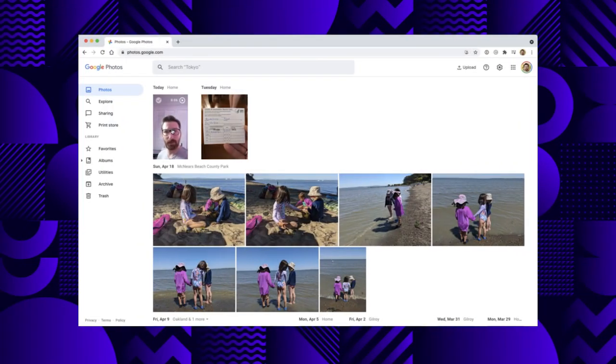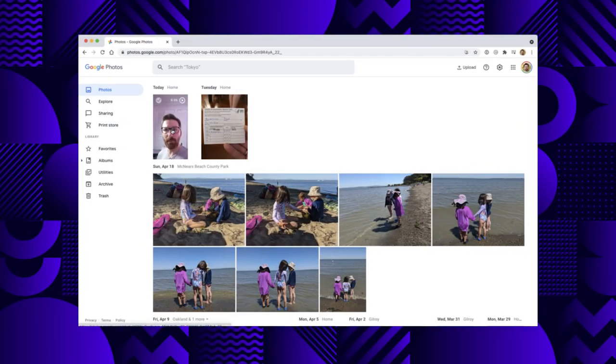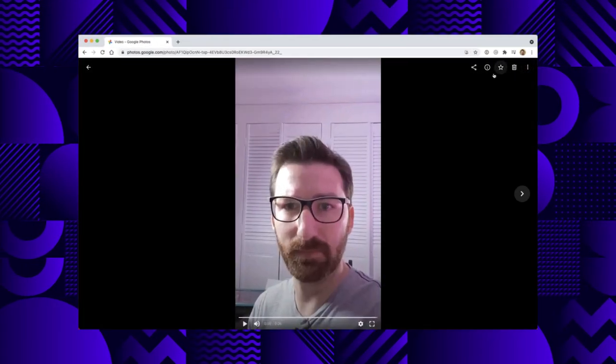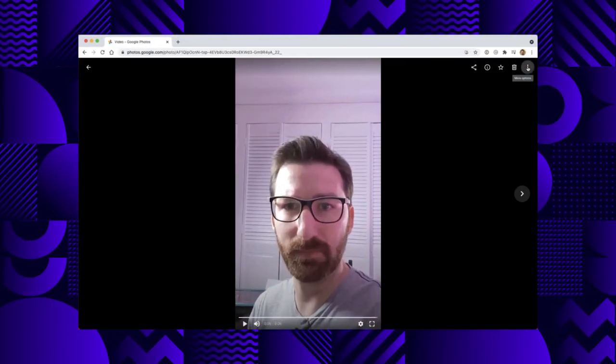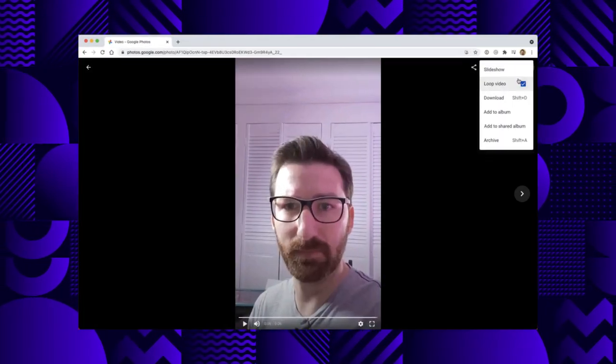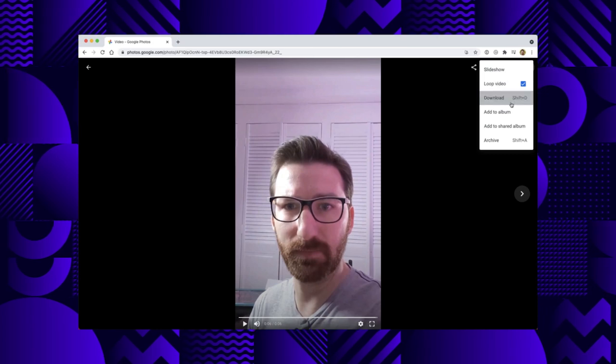One neat trick to actually get this video onto your computer is with the Google Photos app, since it backs up everything and I can go ahead and just open it on my laptop. Here's my video I just recorded. I download it by clicking on this button here and voila, I have a video.